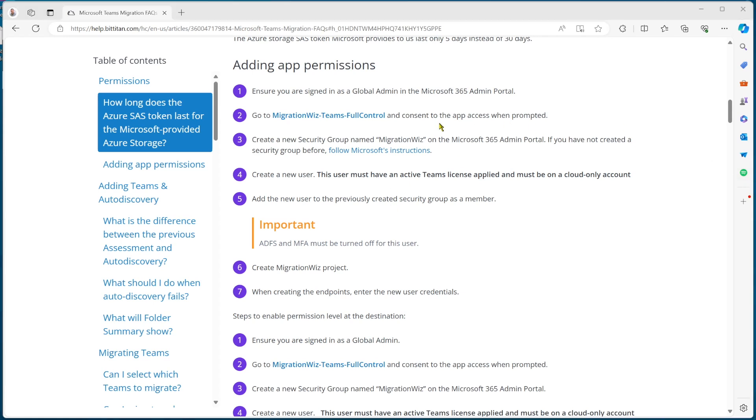We need to do this on both the source and the destination side for this security group.